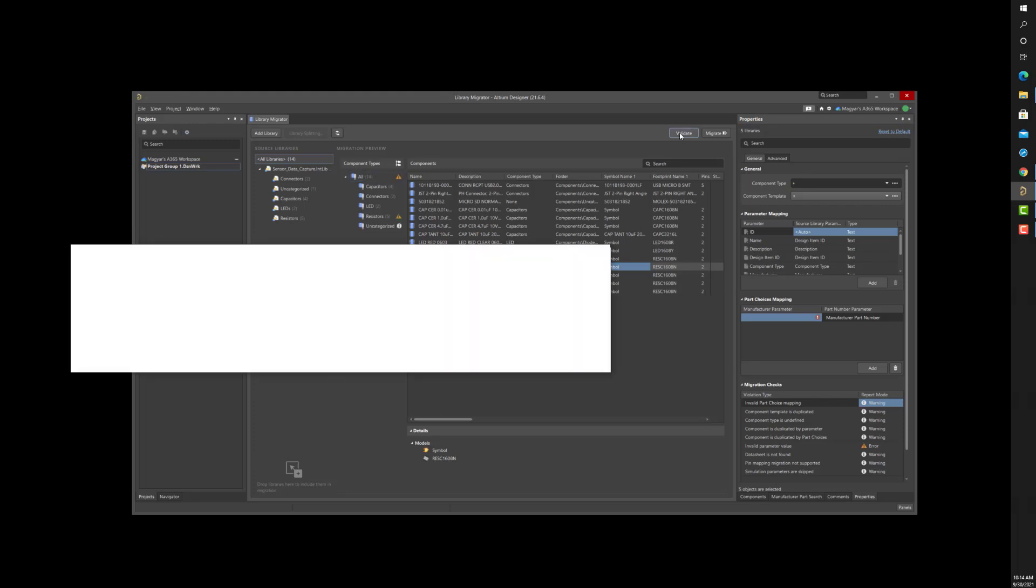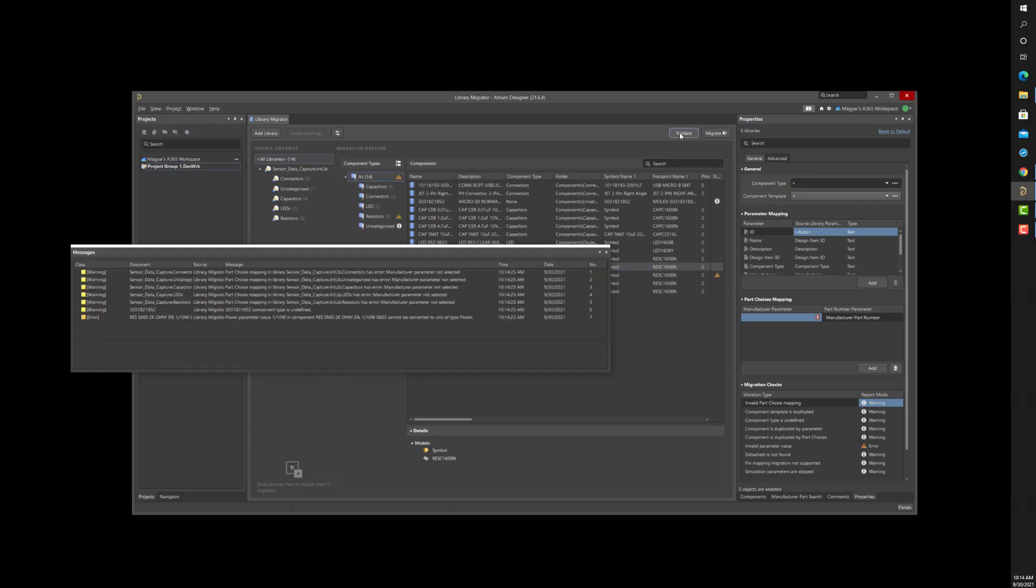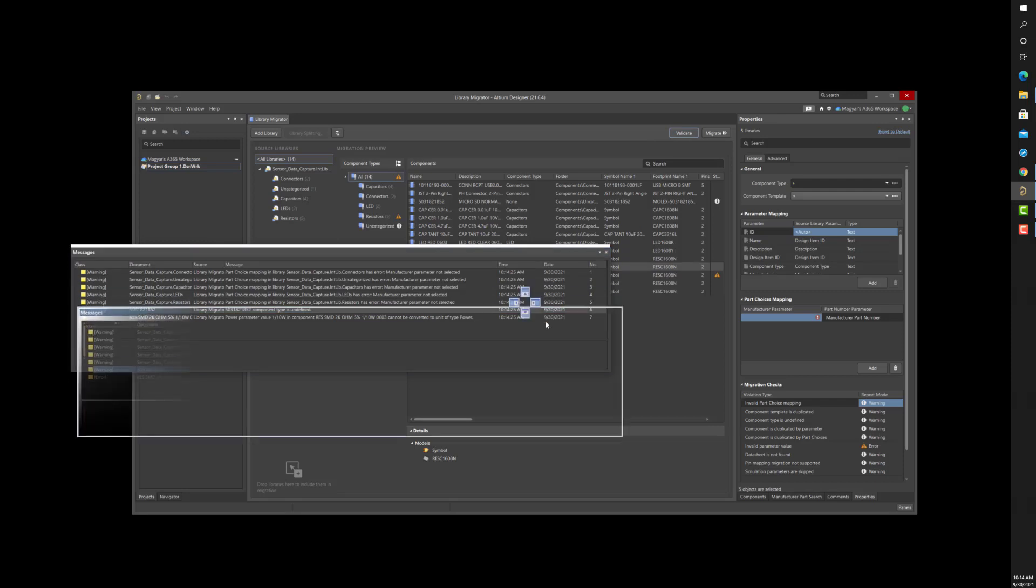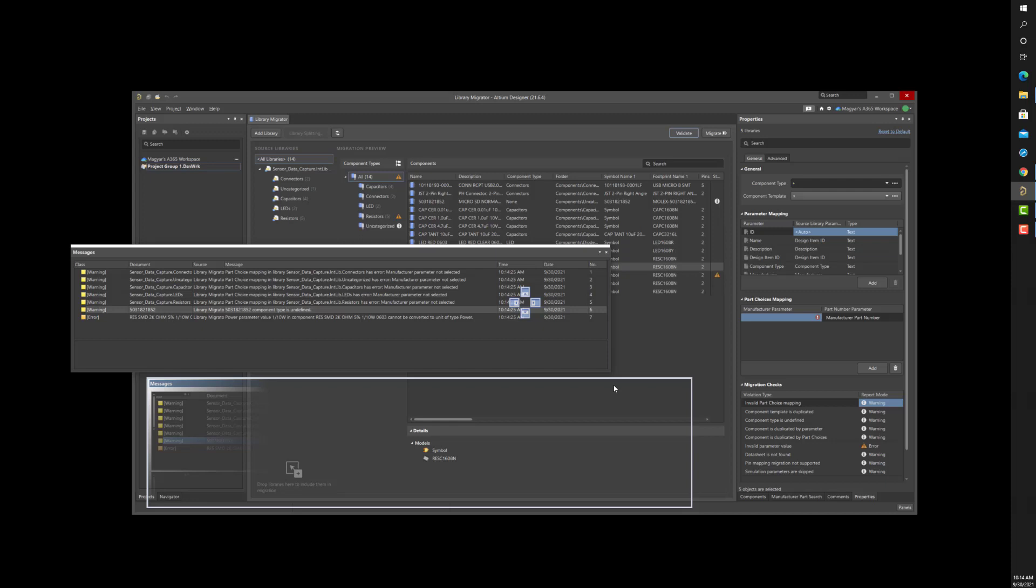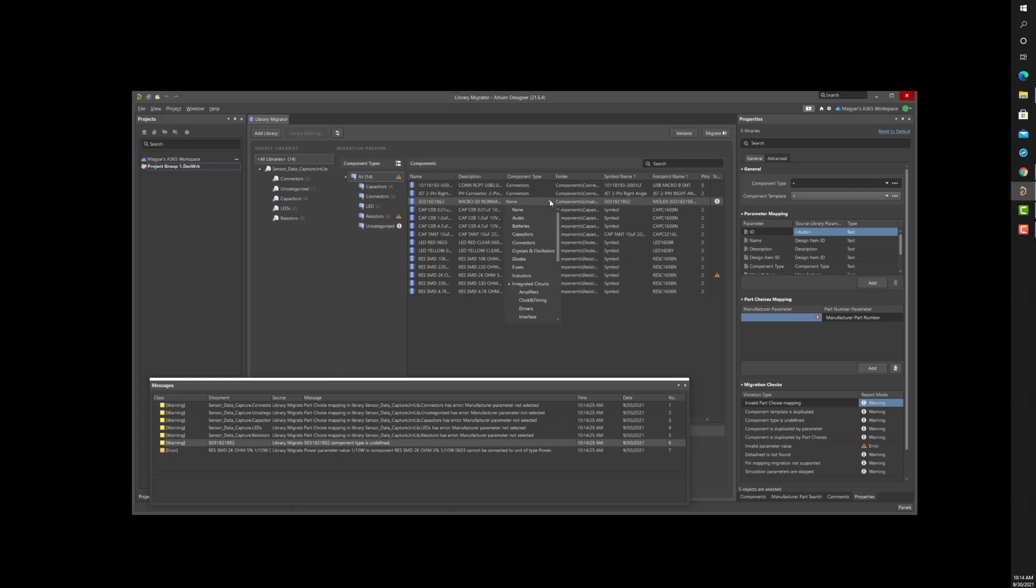At this point, it is common to see the Component Type Not Defined warning. Although the library migrator does an excellent job correctly inferring component types, sometimes you may need to specify the correct type in the Validate stage. Here, I'm assigning this component to the Connector Component Type.